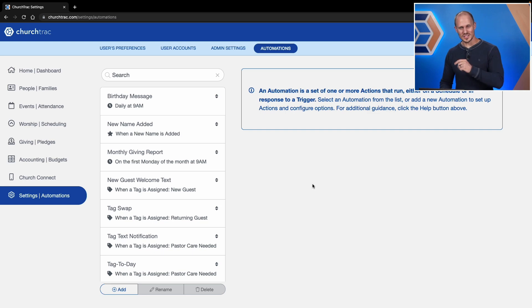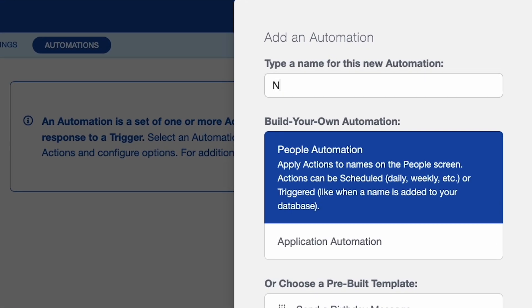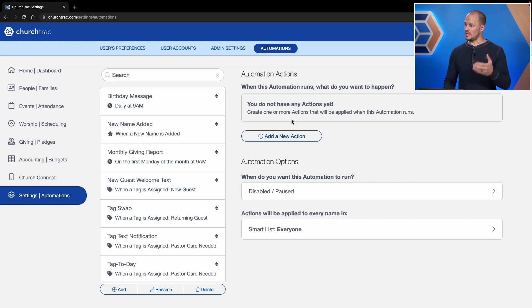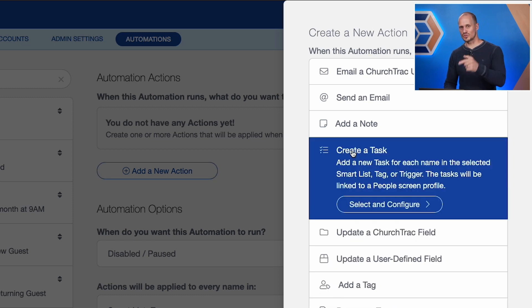To do this I'm going to click the Add button and give this automation a name — we'll call this "New Member," keeping it simple. Because this automation is going to initiate when somebody's member status is changed, that has to do with the People screen, so I'm going to choose the People automation and click Add Automation. From here I'm going to add my actions. I can create as many actions as I want for this automation, but I at least have to create a task.